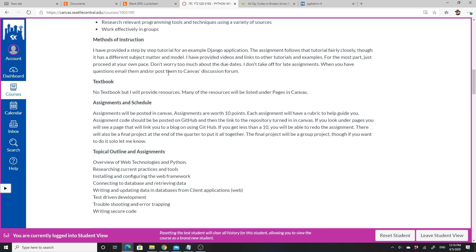I don't take off for late assignments. When you have questions, email or post them into the Canvas discussion. We don't have a textbook but there are a lot of resources and some are listed under pages in Canvas. All the assignments are in Canvas—each assignment is worth 10 points and each has a rubric.